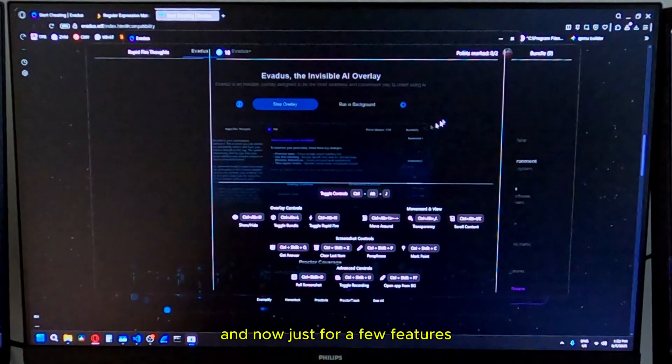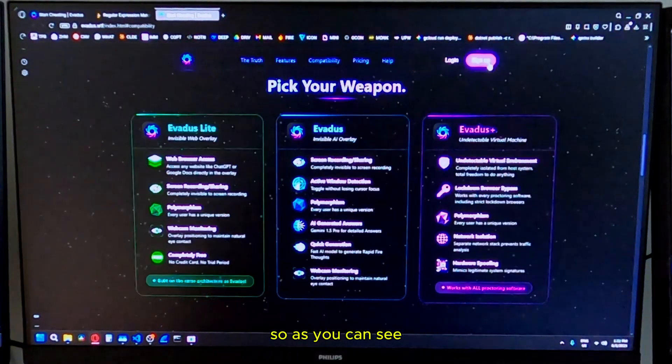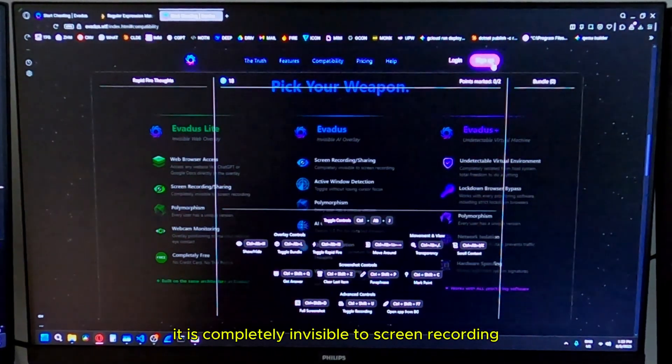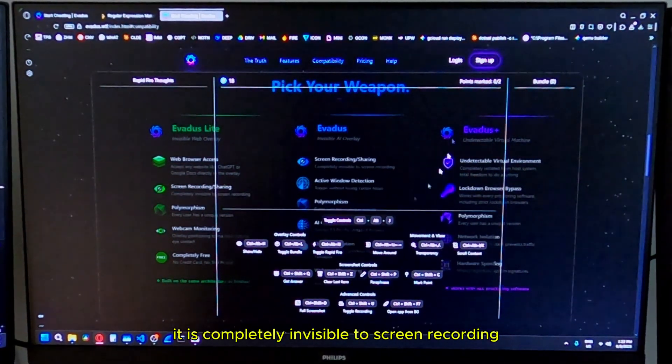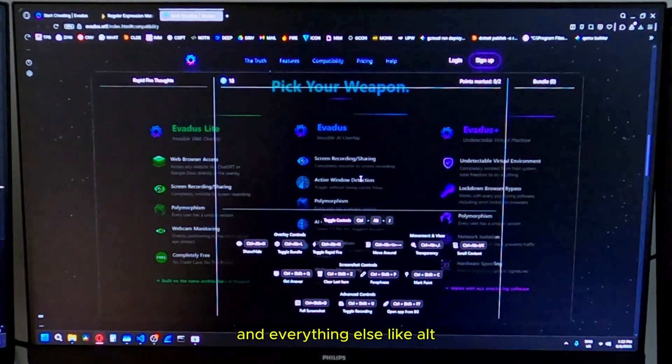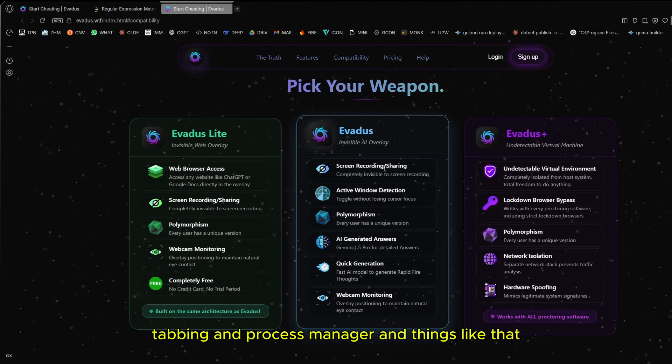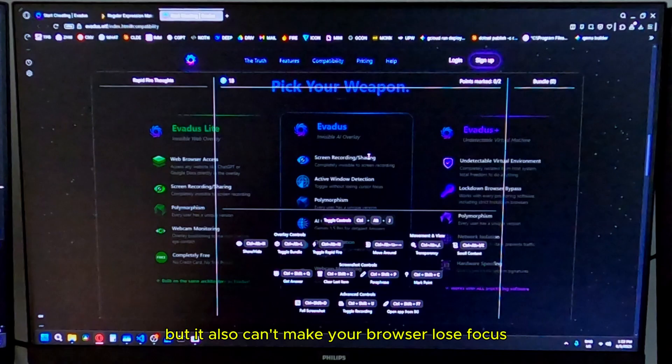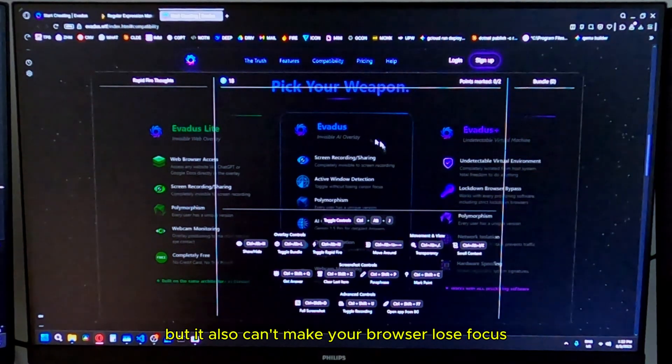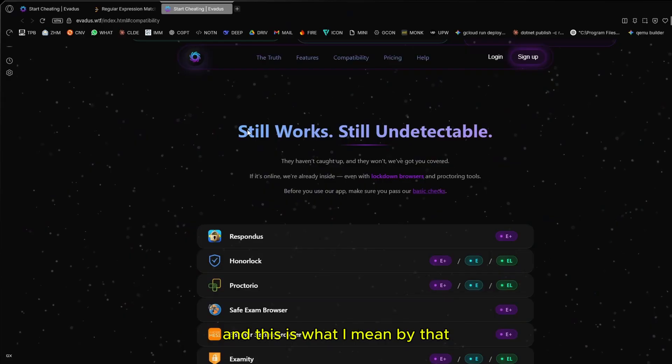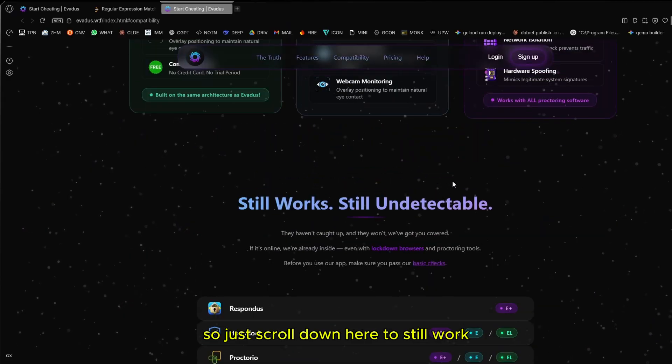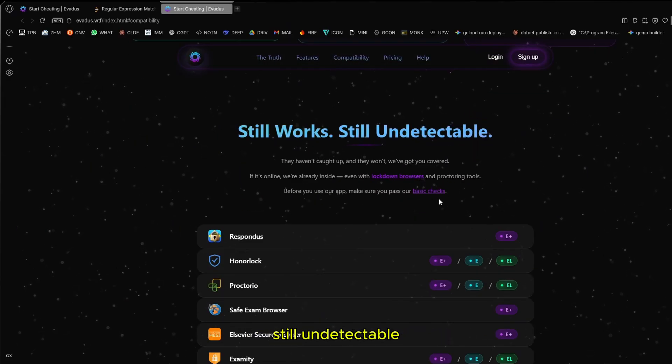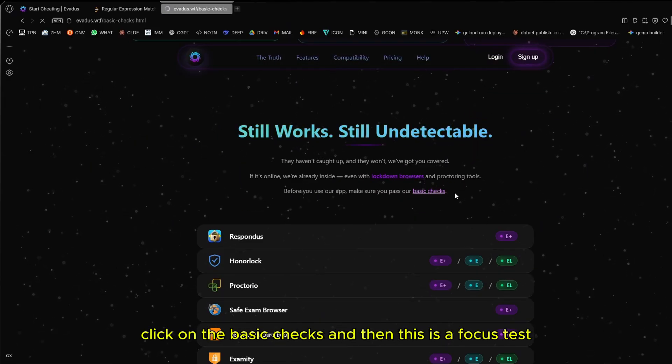And now just for a few features. As you can see, it is completely invisible to screen recording and everything else like alt-tabbing and process manager. But it also can't make your browser lose focus. This is what I mean by that. Just scroll down here to still work, still undetectable. Click on the basic checks. And then this is a focus test.